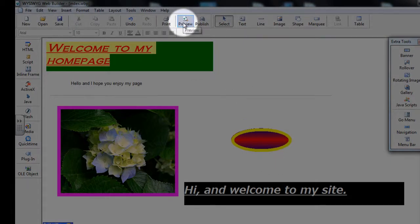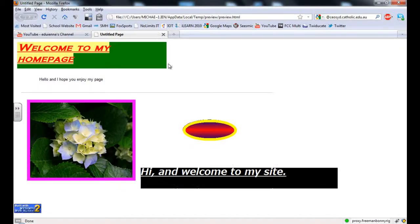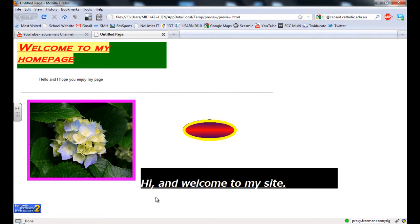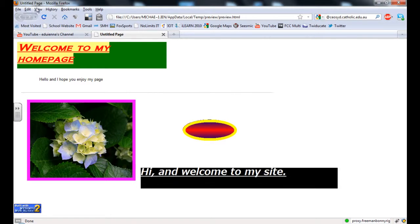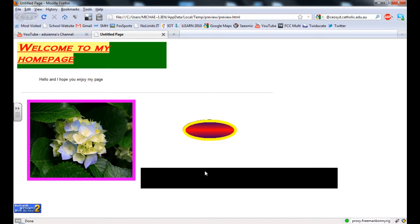So I am going to click on Preview, and it opens up my site in Firefox, and you will notice that the text now is actually scrolling, and it has scrolled 5 times, and now it has stopped, because that is what I said.